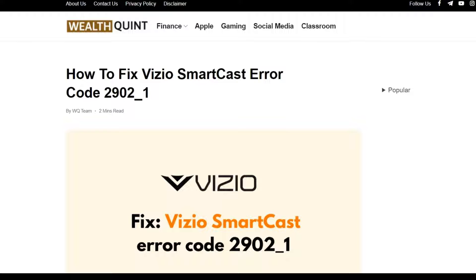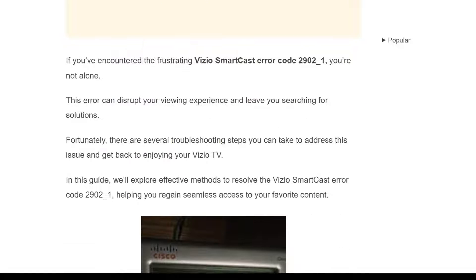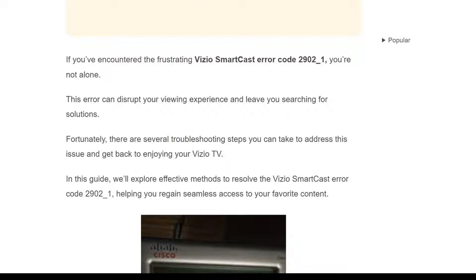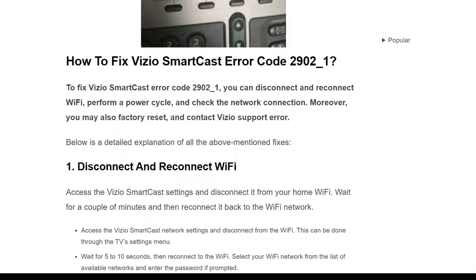Hello everyone, welcome back to the YouTube channel. Let's see how to fix Vizio SmartCast error code 2902-1. If you are encountering this frustrating error code, you are not alone. This error can disturb your viewing experience and leave you searching for a solution. In this video, we will explore effective ways to resolve this problem.